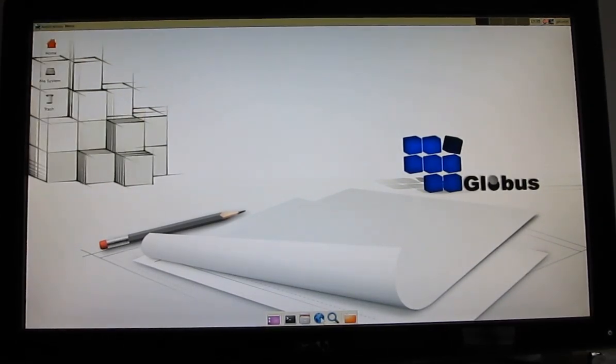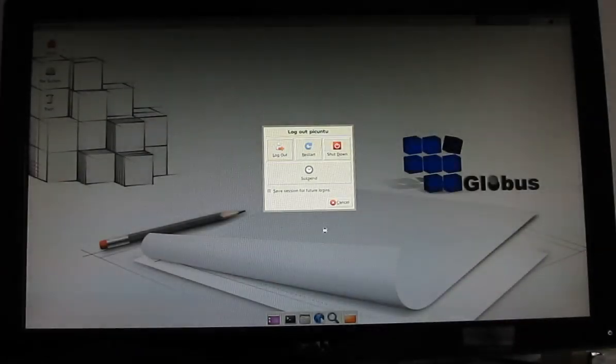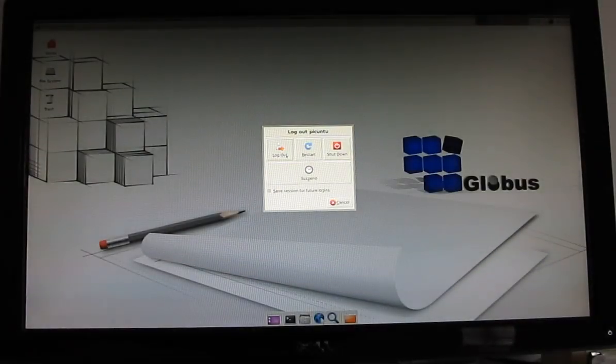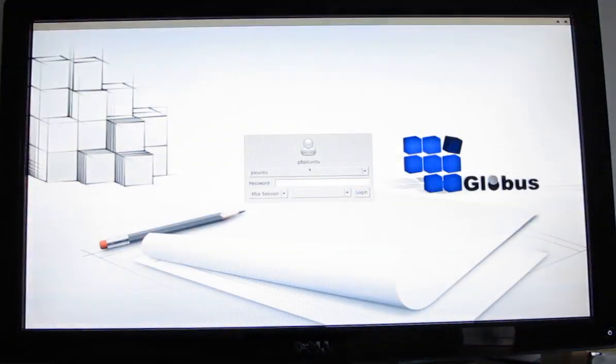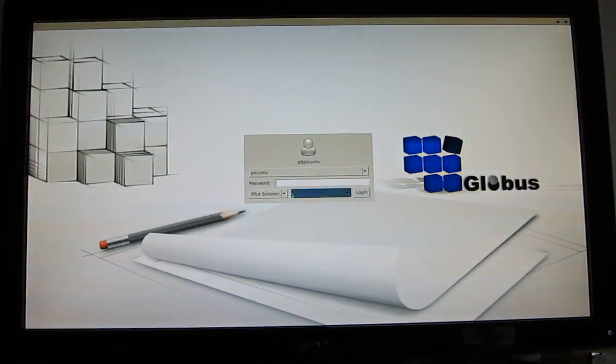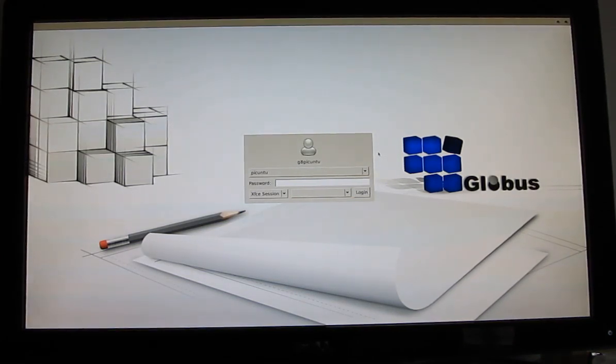So, again, this is Brad Linder with Liliputing, and a quick look at Ubuntu running on the T518, and it should run as well on other devices with the same chipset, the RK3188 chipset.